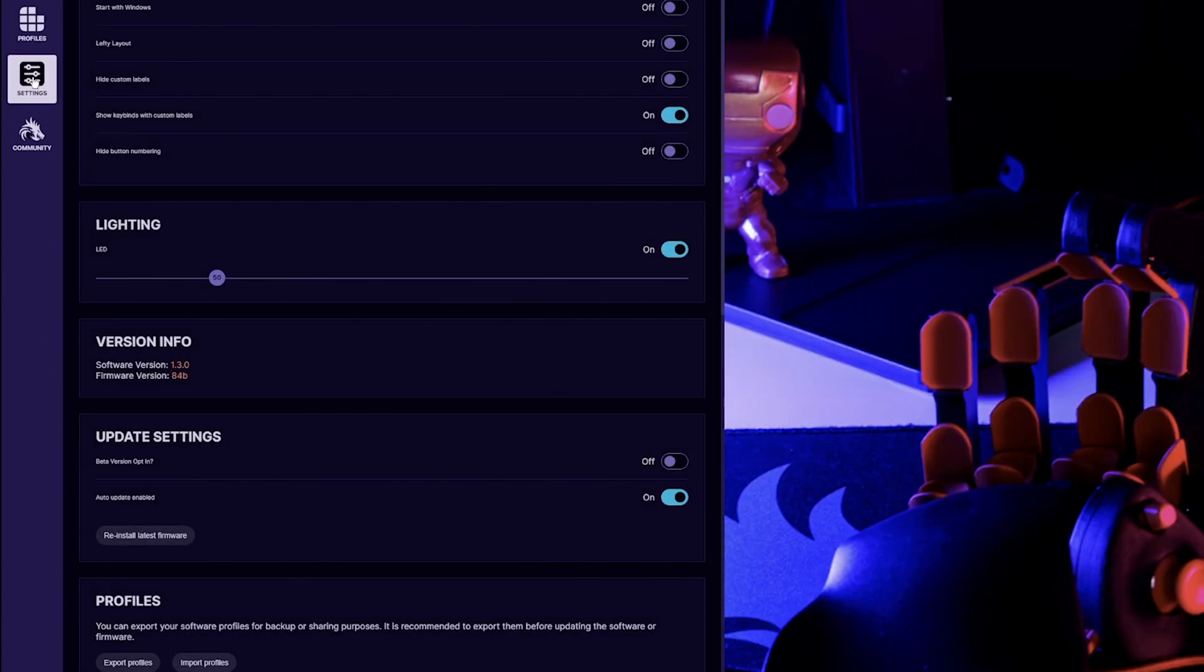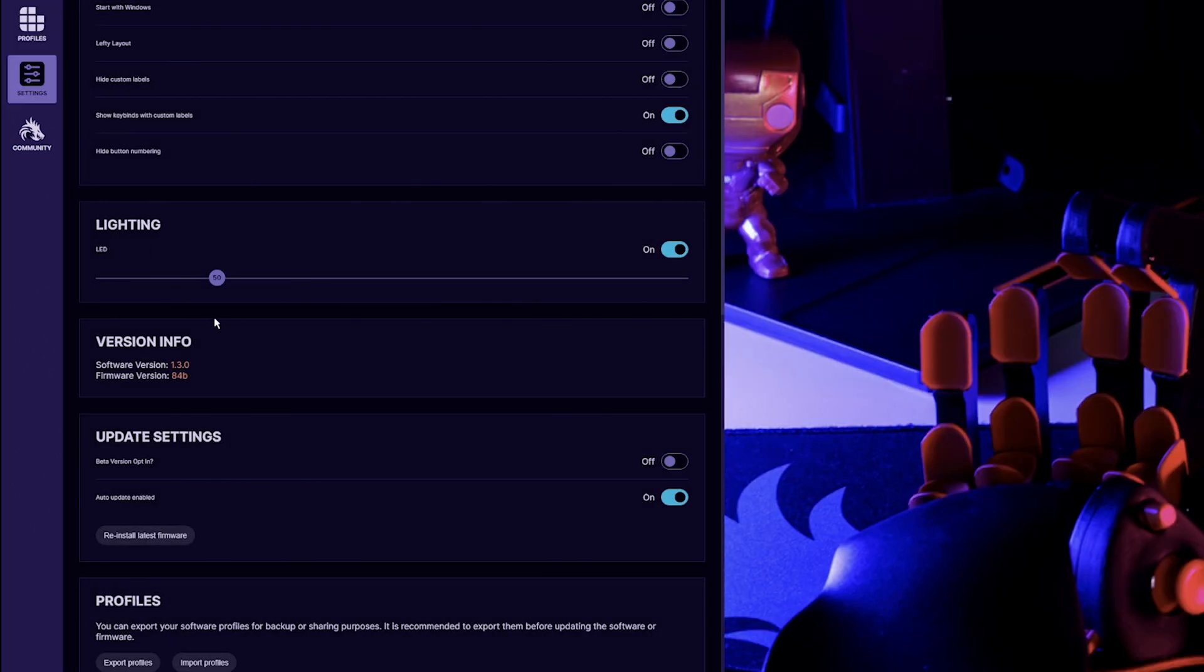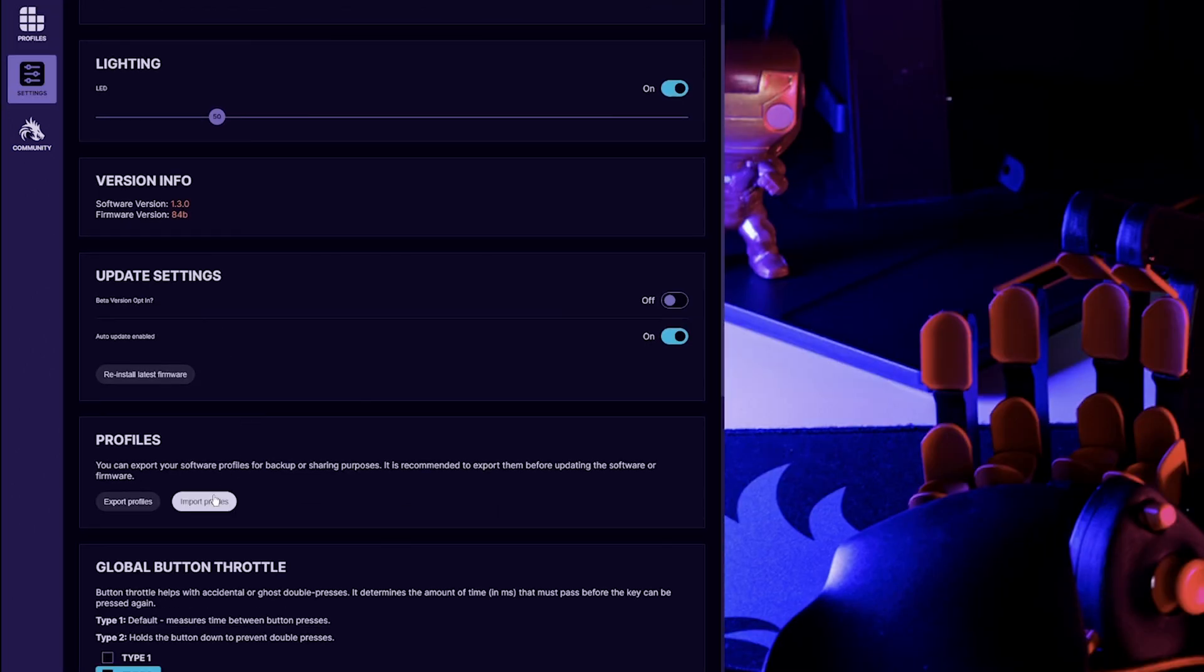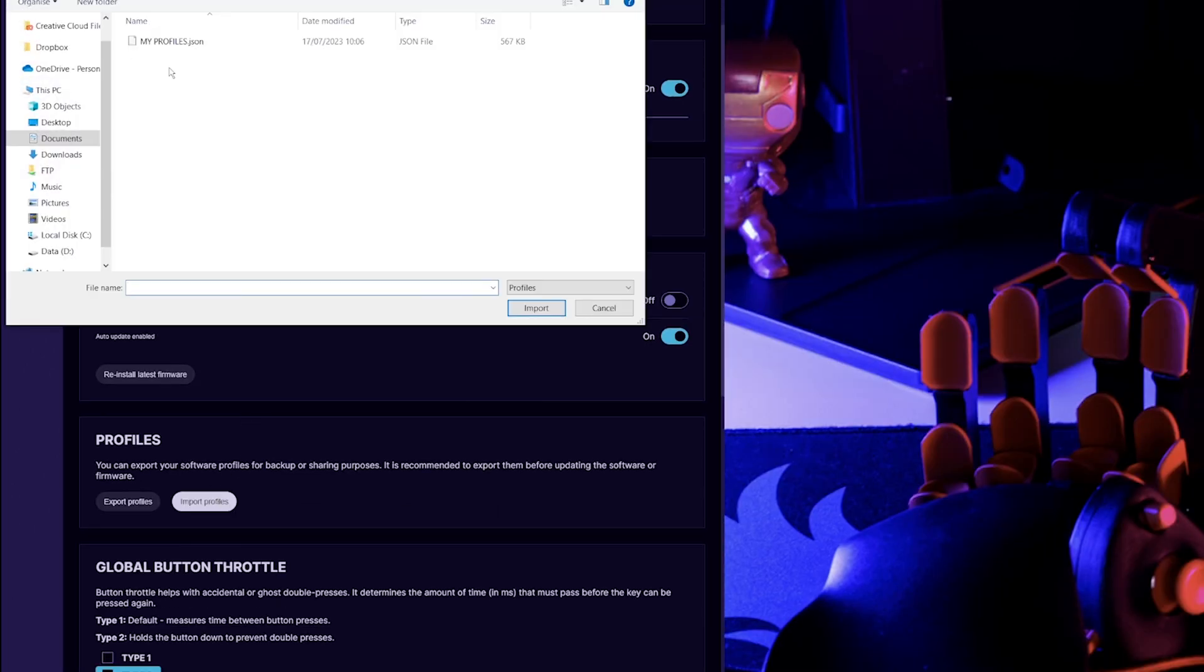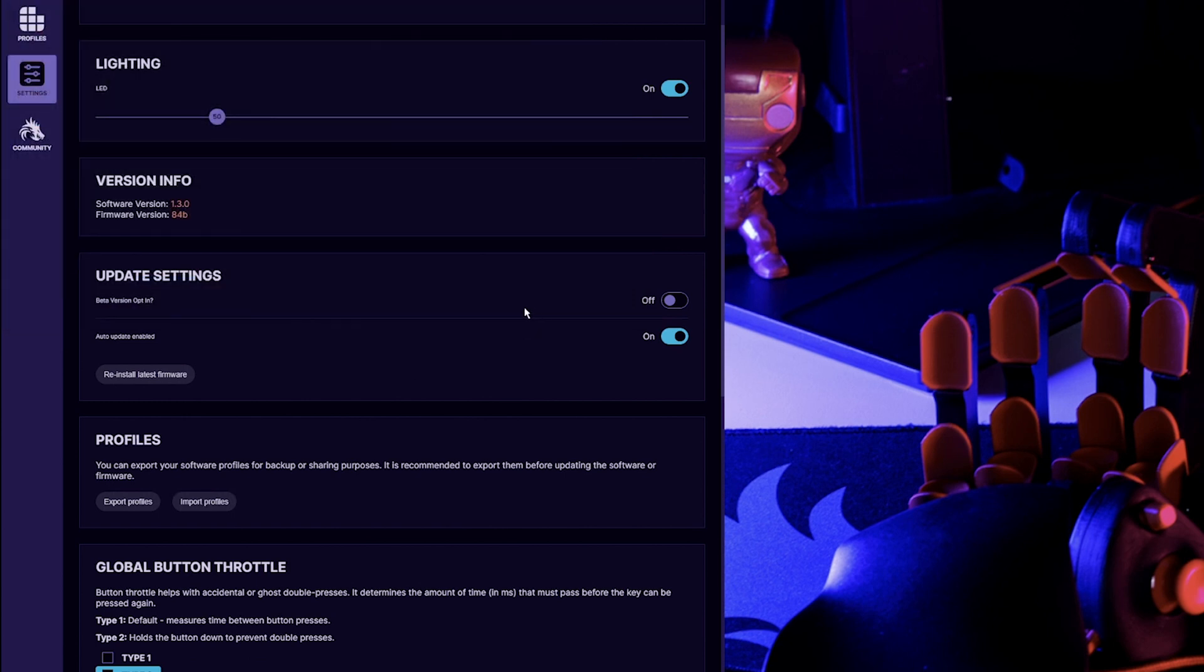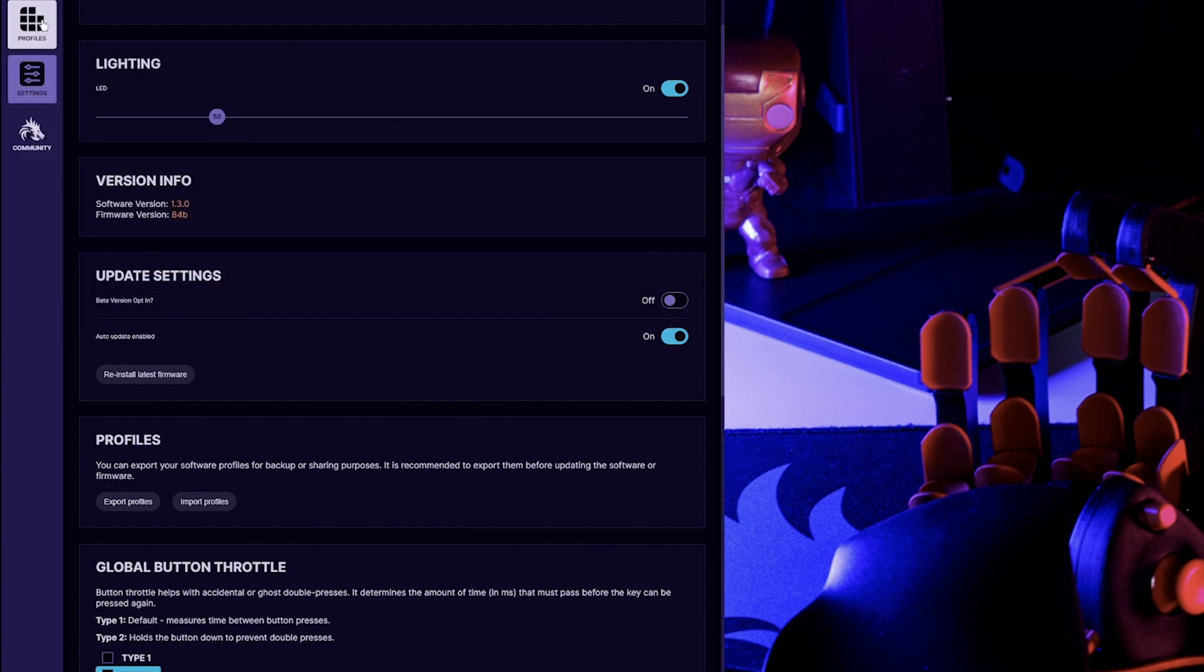Launch the Azeron software, go into the settings tab, press import profiles, select the file you've saved previously, and press import.